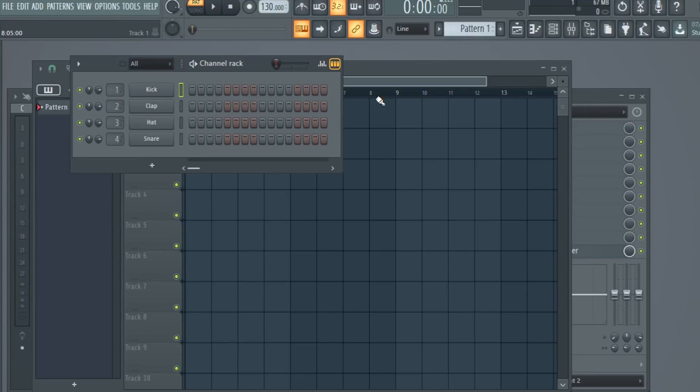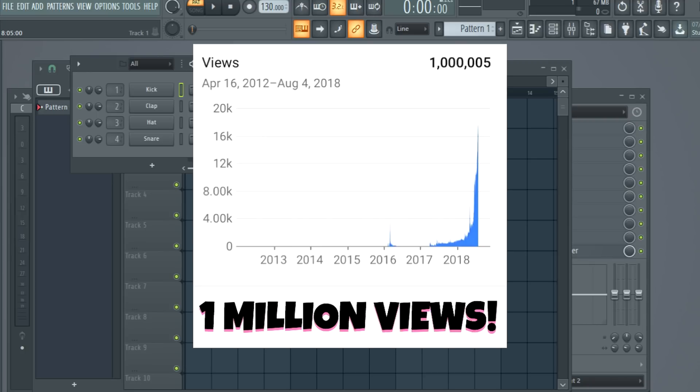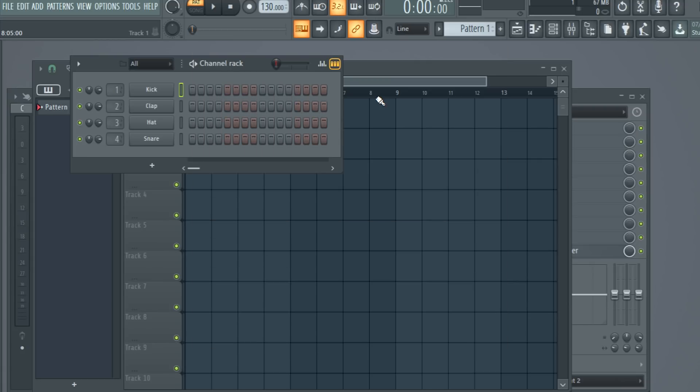Hey what's up guys, BornHeroBeats here coming to you live once again with another FL Studio tutorial. I just hit 1 million total views on my channel and I think that is amazing. I really appreciate you so much. Let's just get started here.